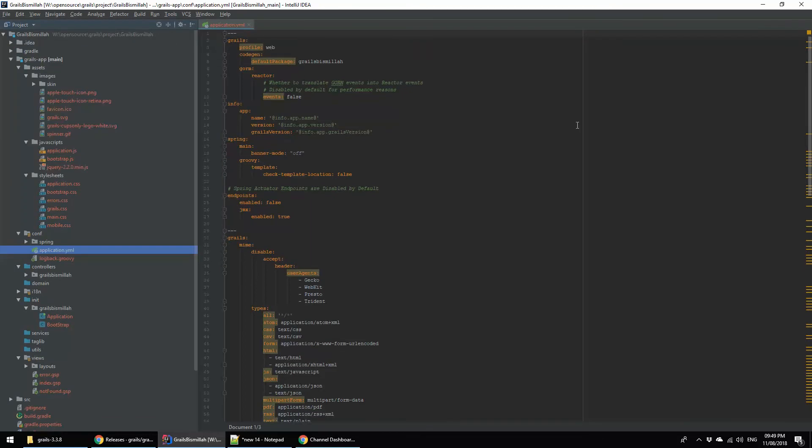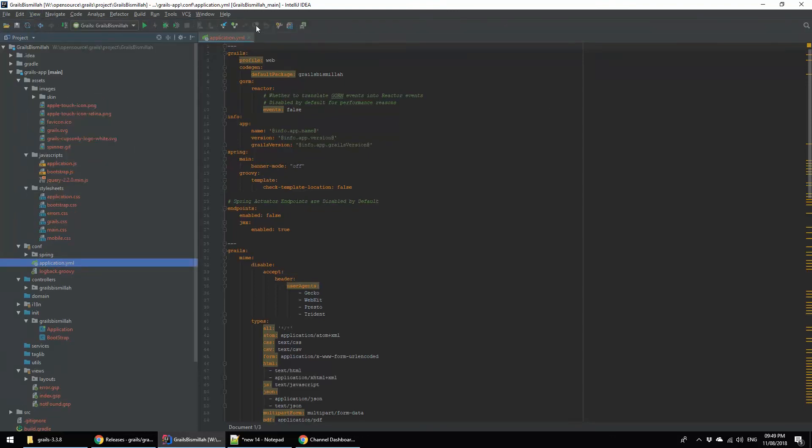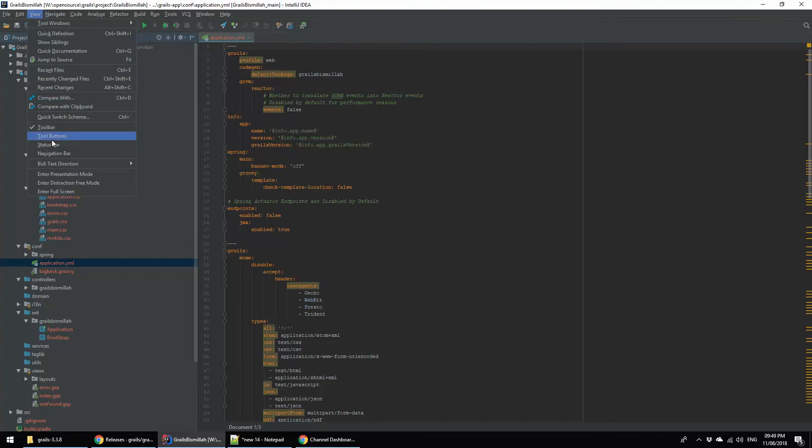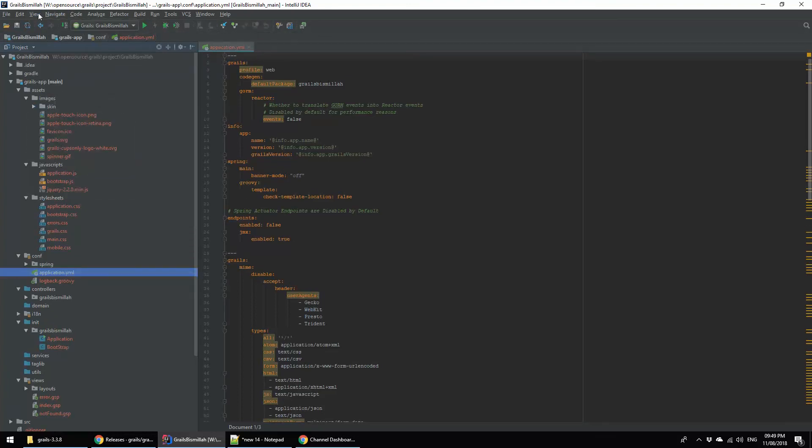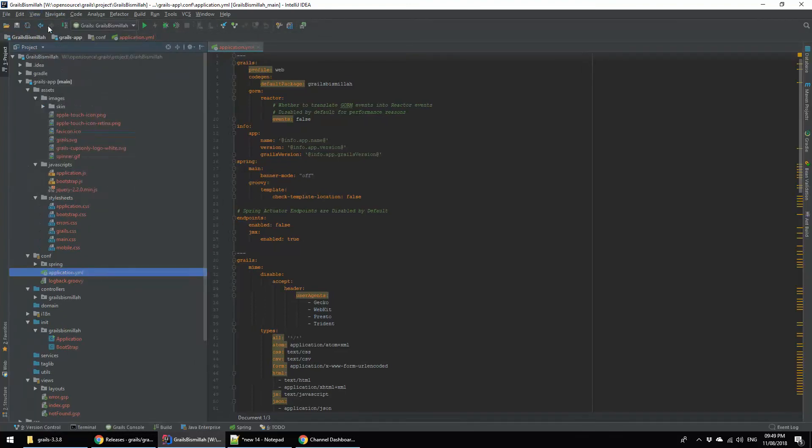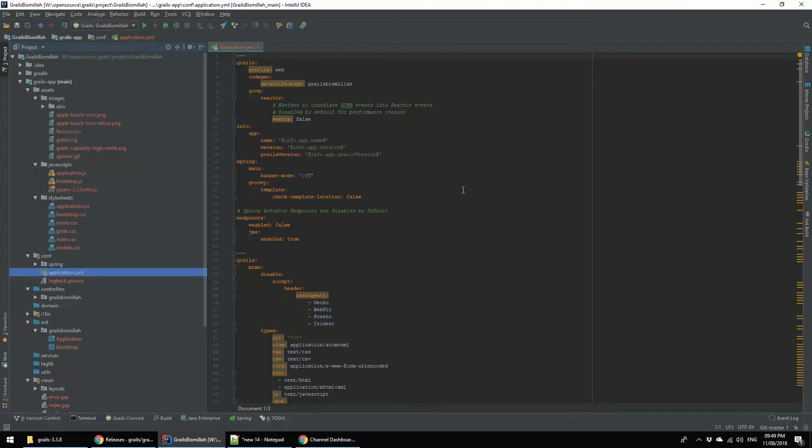Sometimes IntelliJ IDEA looks like this. If you want to enable the control panels, go to View, click on Toolbar, then it will show the toolbars and you can enable the other options. This is actually all the information about IntelliJ IDEA.